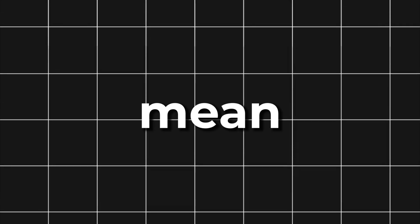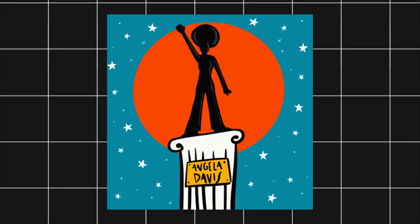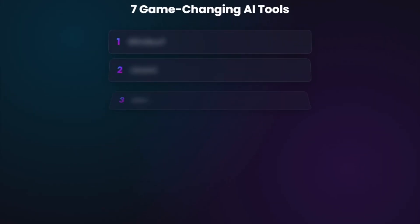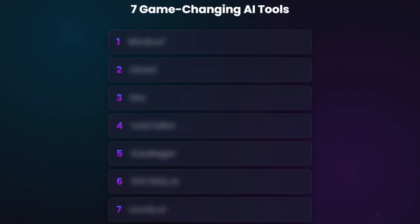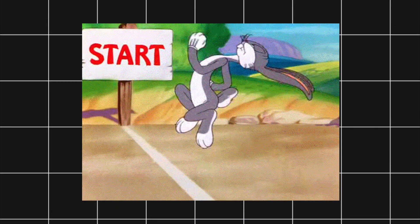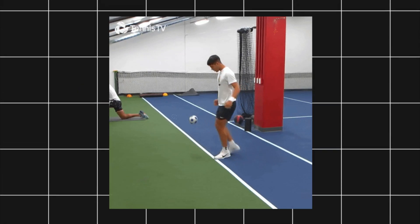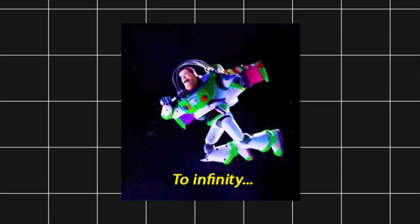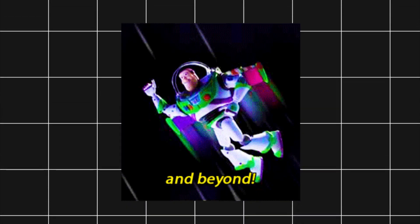But that doesn't mean you're replaceable. It means you need to evolve faster. So today I'm going to show you seven game-changing AI tools that if you start using right now, will not only future-proof your skills, but put you light years ahead of the average dev.